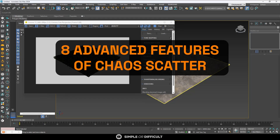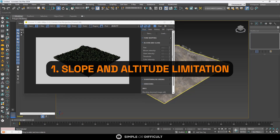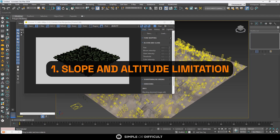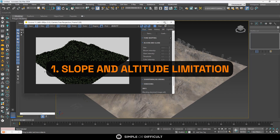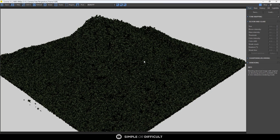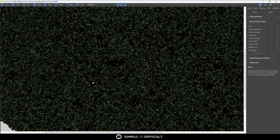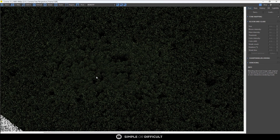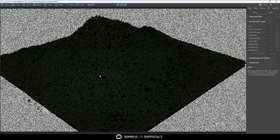Eight advanced features of Chaos Scatter that you may not know about. Let's take a look at number one: slope and altitude limitation. You can actually limit the scattering of instances to areas within specific slope and altitude ranges.